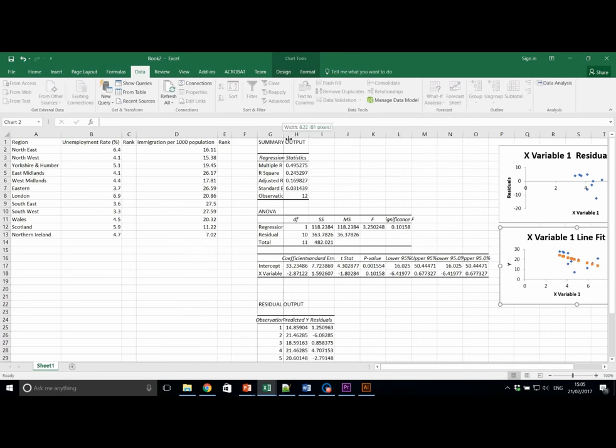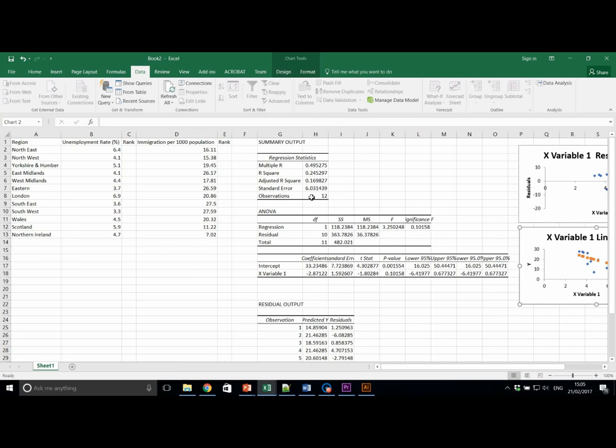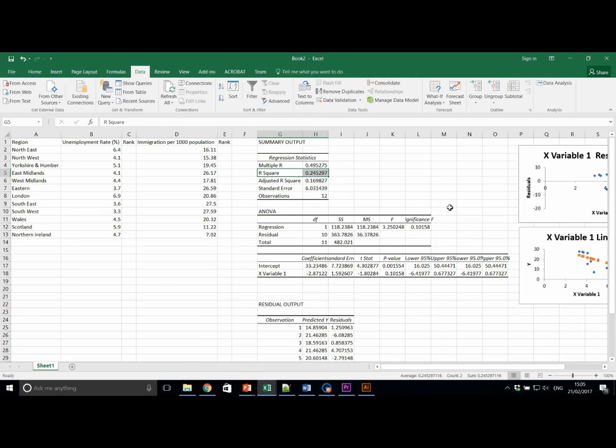So now we're going to look at the regression statistics here. And we are interested in particular in our R squared value. So answer the following questions. Get out a notepad or use the word document to answer them.